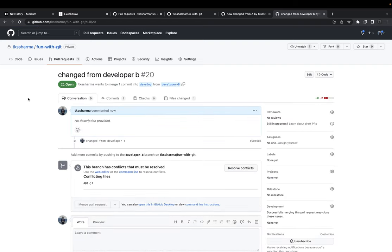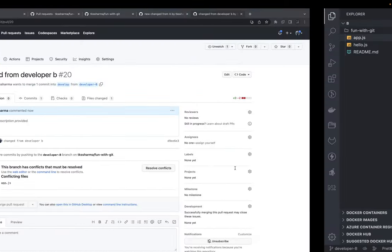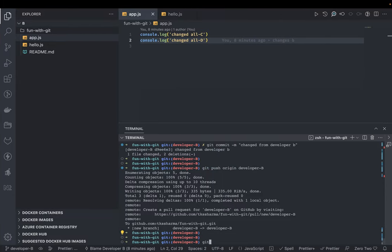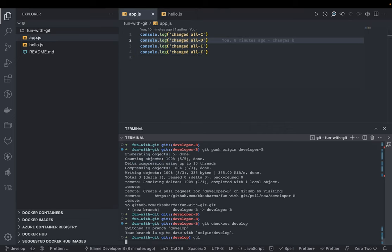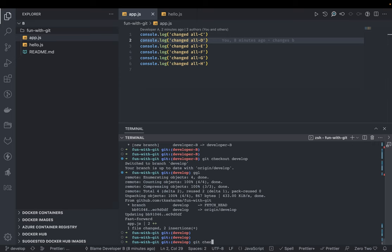To resolve these conflicts there are two options. Option one: merge the develop branch into the developer-b branch, resolve your conflict, add a new commit, then push the developer-b branch again. So for the merge approach - there is a conflict against the develop branch - I'll go to develop first with git checkout develop, and get the latest changes with git pull origin develop.